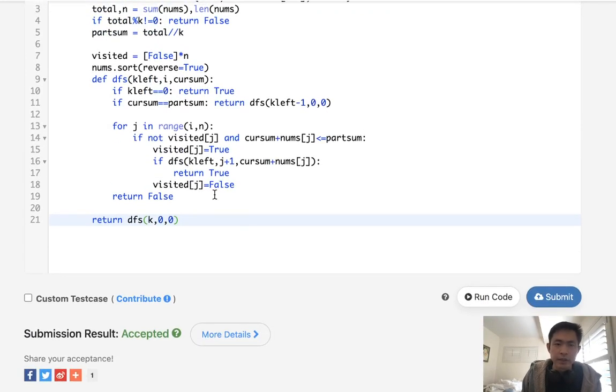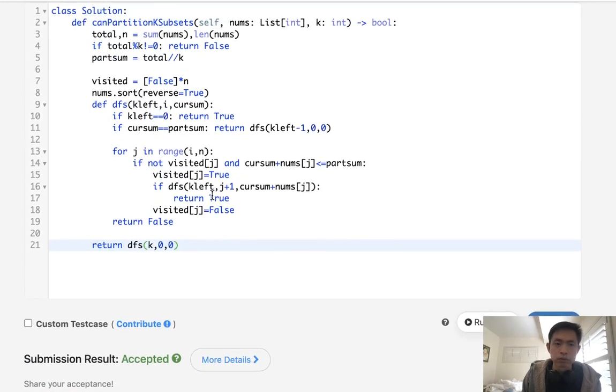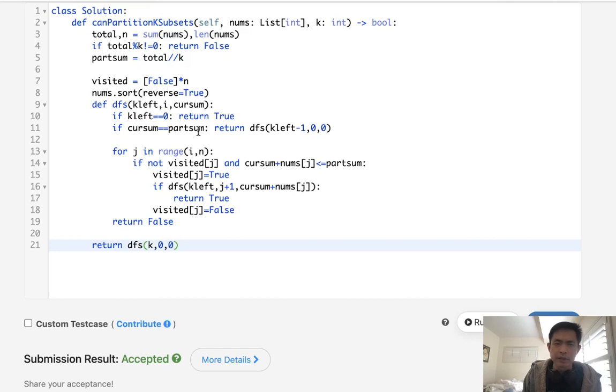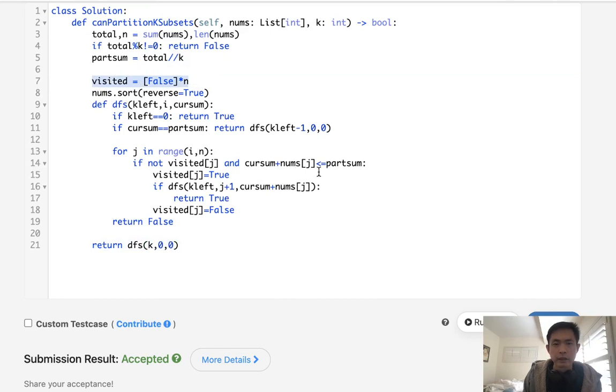Time complexity is going to be two to the nth power, I believe. We do use extra space because of this depth first search, two to the nth power, as well as our visited set, which is going to be O of N.